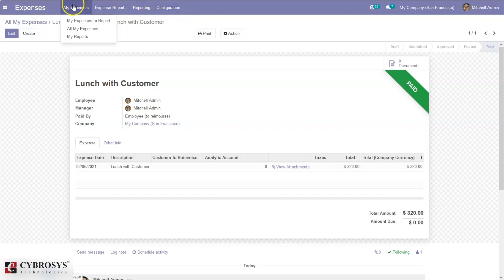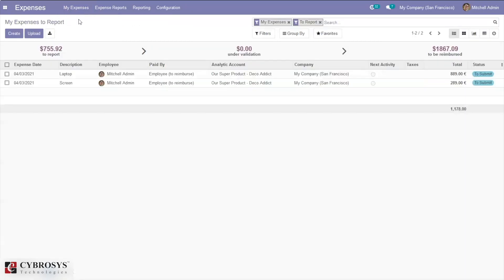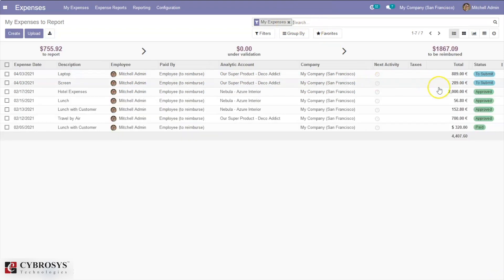This is how we create expense products, reports, and expenses. When you come back to the dashboard — 'Expenses to Report' — it is filtered by default to show my expenses to report. If you remove that filter you can see all your expenses. Here you can see 'Lunch with Customer' is already paid.